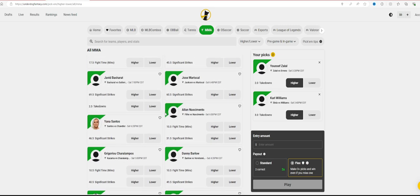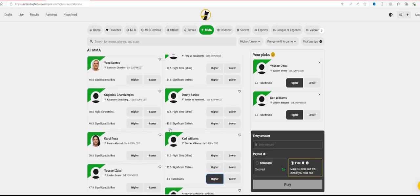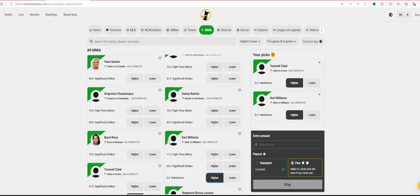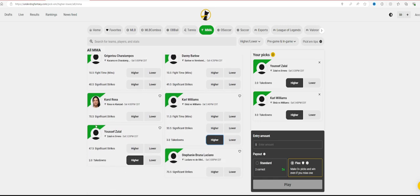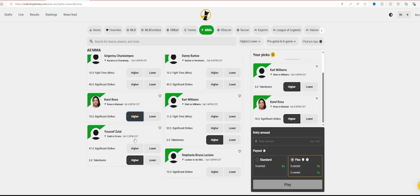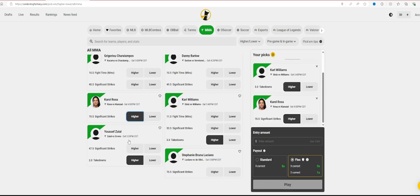I don't really like all of these that they're offering. Carol Rosa, 70 and a half significant strikes. That's a lot, but she's fighting a girl that's going to strike with her, and coming off the performance she had in her last one, 70 and a half isn't bad. I'm definitely going to go higher on that.